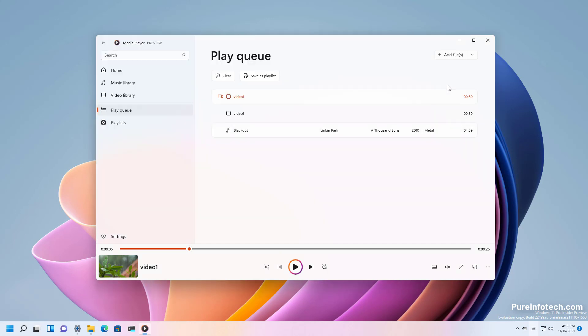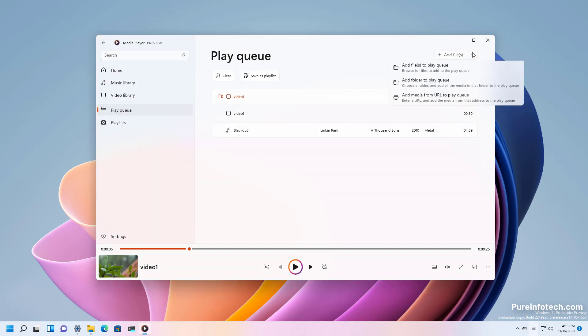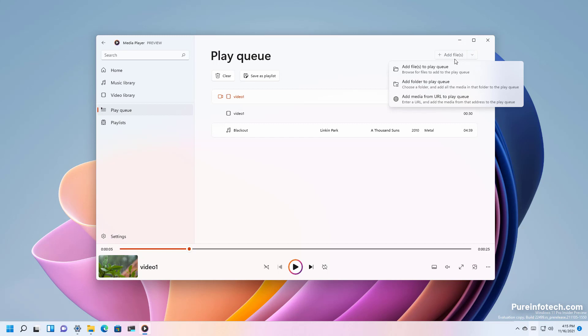If you want to add more files to the queue you can click this button right here. And you can use the drop-down menu to queue a folder or even a URL from a media stream.